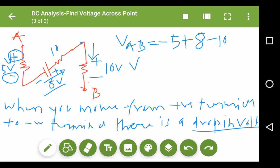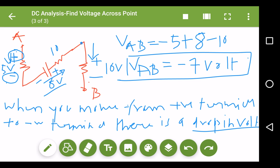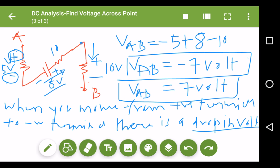Adding all the values: VAB = −5 + 8 − 10 = −7 volts. So the voltage drop across AB is minus 7 volts. If you go from B to A instead, you will find the answer is positive 7 volts. The magnitude remains the same regardless of direction; only the sign changes. Thank you for listening.